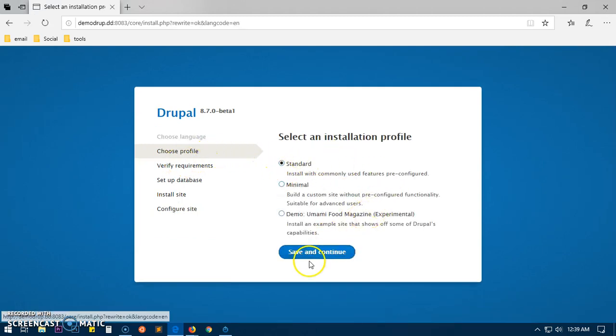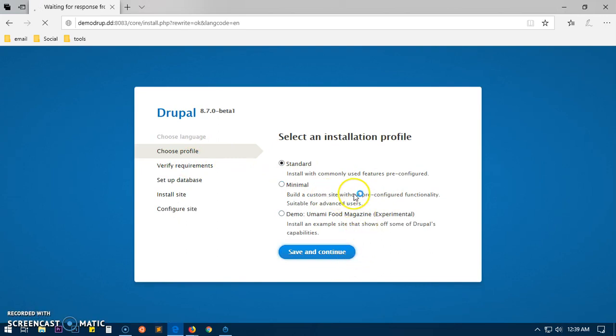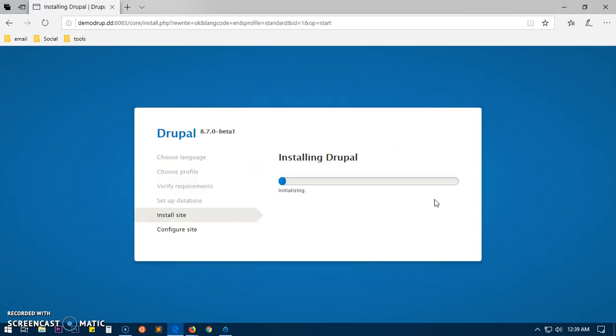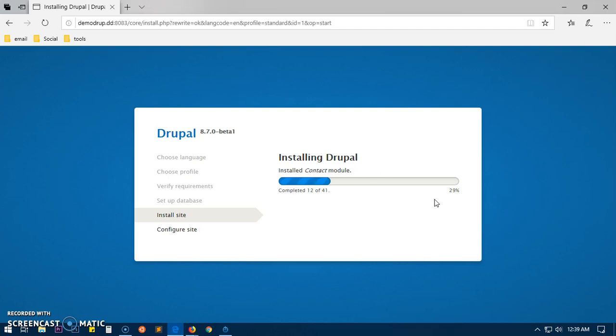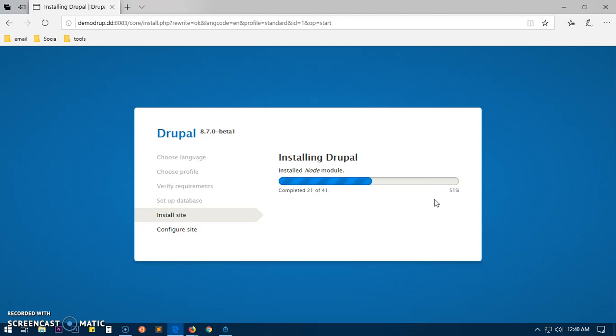We are going to install the standard and it shouldn't take a long time. This is the easiest way to install Drupal on Microsoft Windows and Mac computers as well, because it gives you all the packages that you need for Drupal installation.